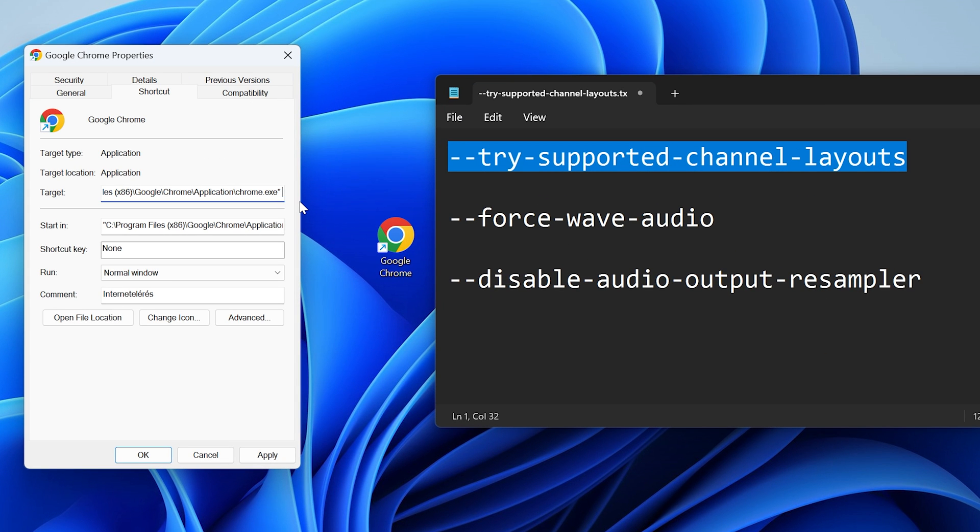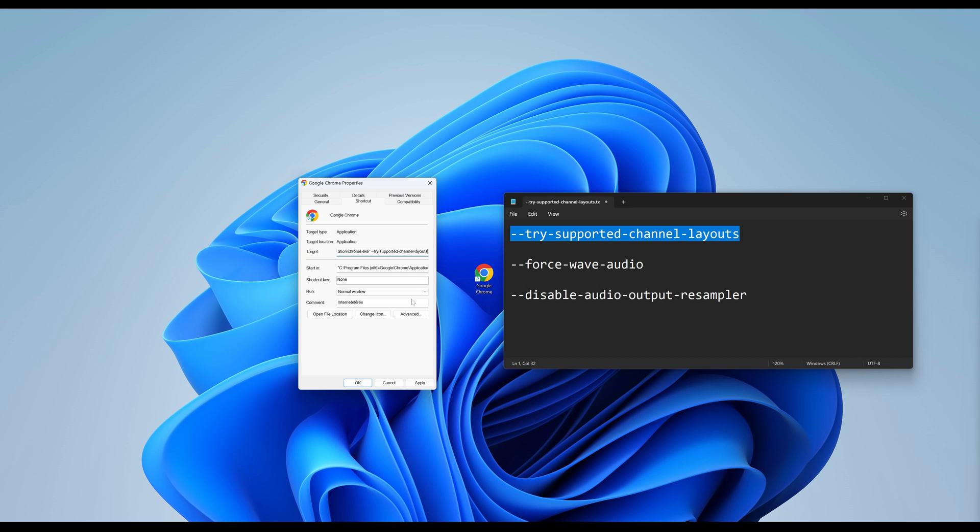If one doesn't work properly, try another one. Hit Apply and close this window and launch the browser.